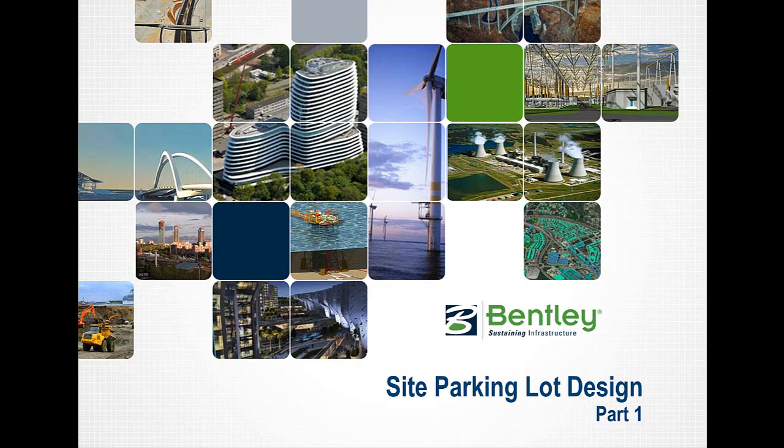Site parking lot design will show the user how to complete a parking lot using Bentley Civil Open Roads technology. This is part one of a three-part series, approximately 12 minutes in length.